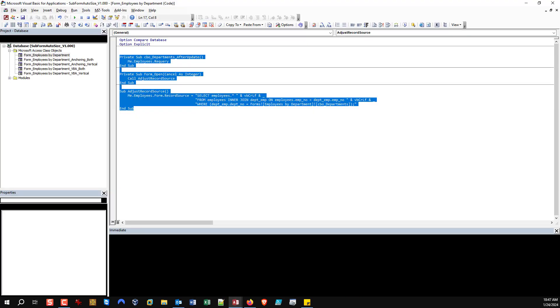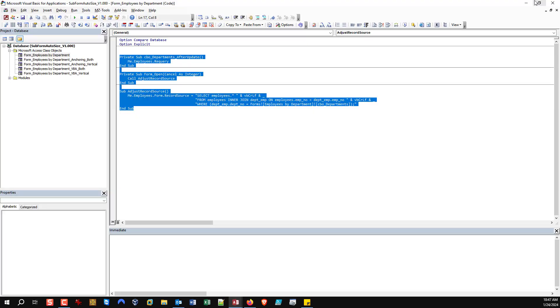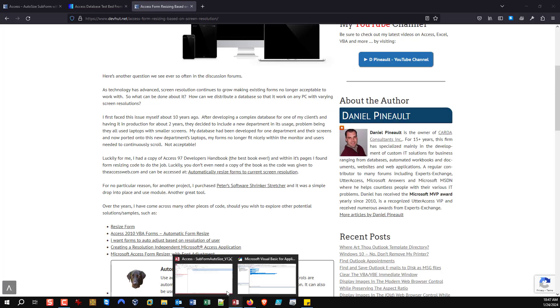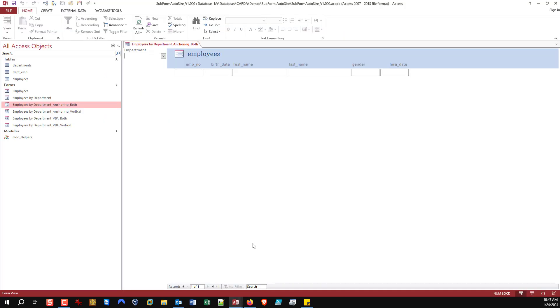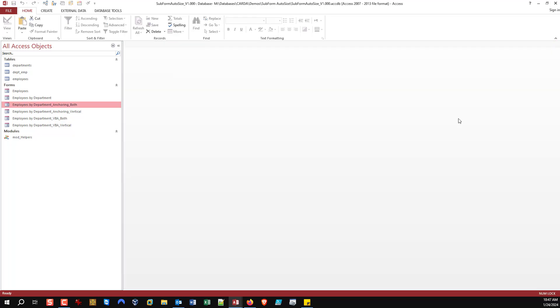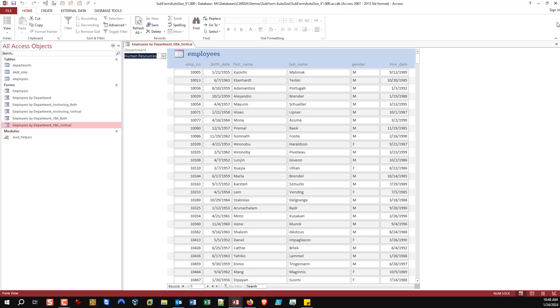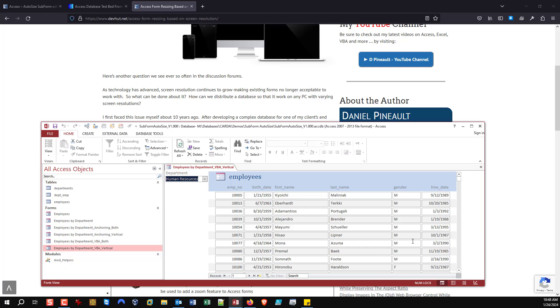We've discussed anchoring. Anchoring works great, I believe it's been out since 2007, and it works great if you're dealing with ACCDBs and things like that. But if you're still supporting older databases, anchoring isn't available to you. In which case we turn to VBA.